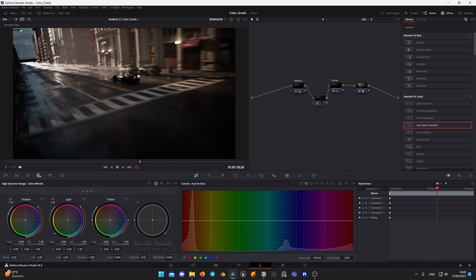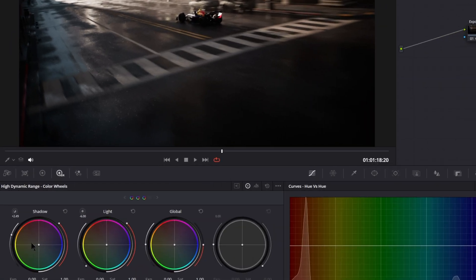Now I will create another node before curves. I will name the node Toning and add some blue tones to shadows and some orange to highlights to achieve orange teal look. I know it's a cliche, but a good visual example.